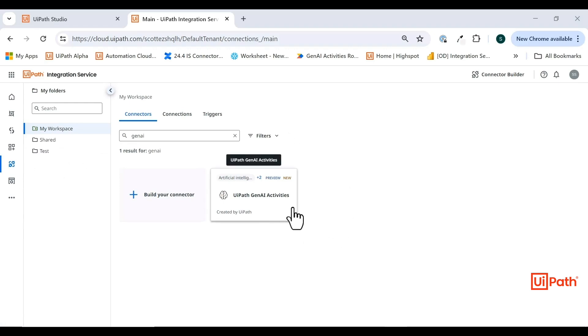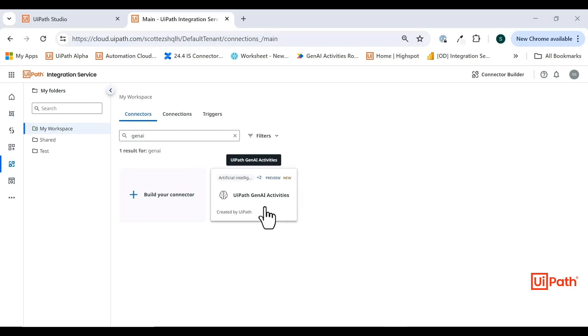The difference is that these activities interact directly with first-party services managed by UiPath, unlike other connectors that work with third-party APIs. The UiPath Gen AI activities interact with UiPath services. This is a new concept for UiPath that should become much more common in the future.